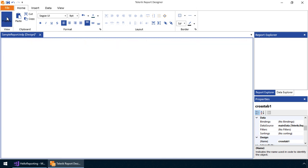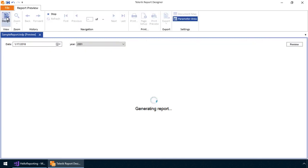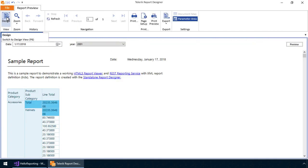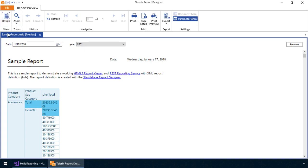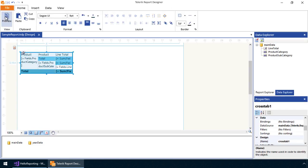At this point, Telerik Reporting will generate the report, pull down the data from the underlying data source, and bind that data to the crosstab in the report definition. Now, as you can see, the line total column is displaying a lot of data. Let's see if we can clean this up.